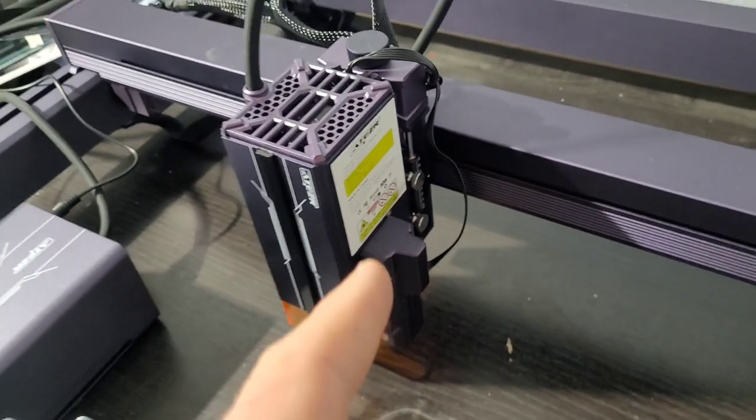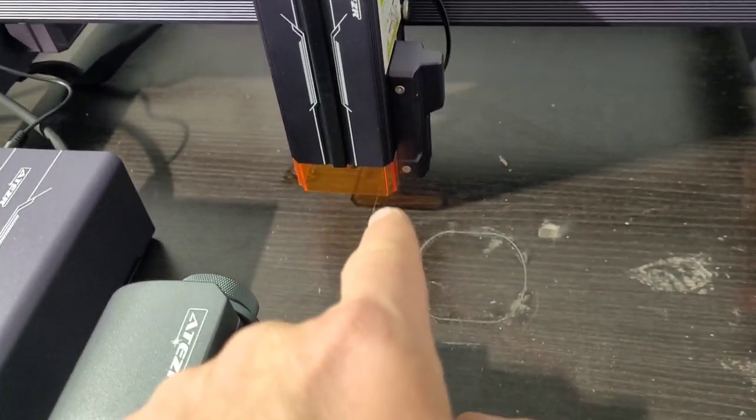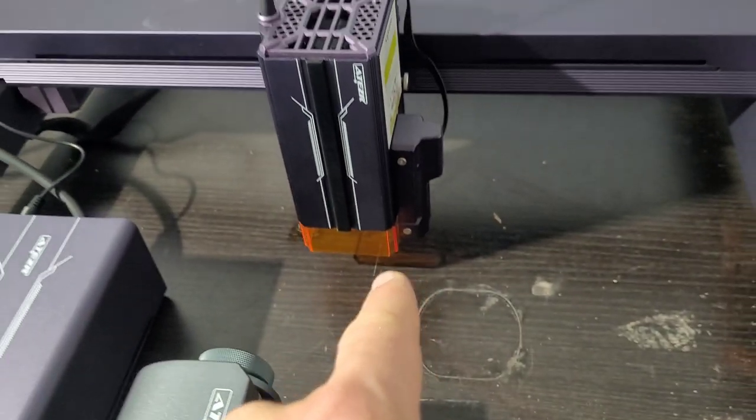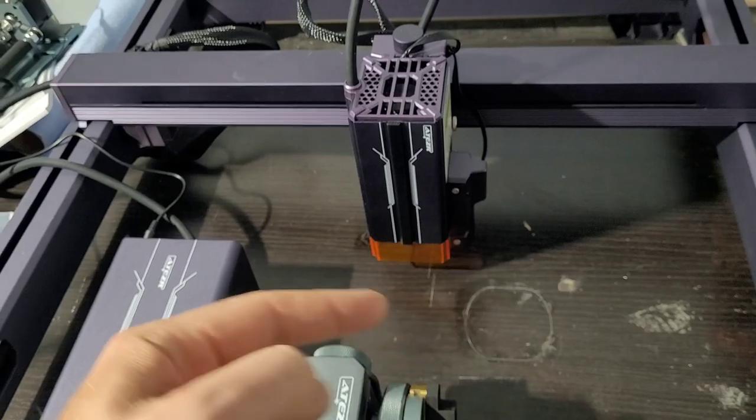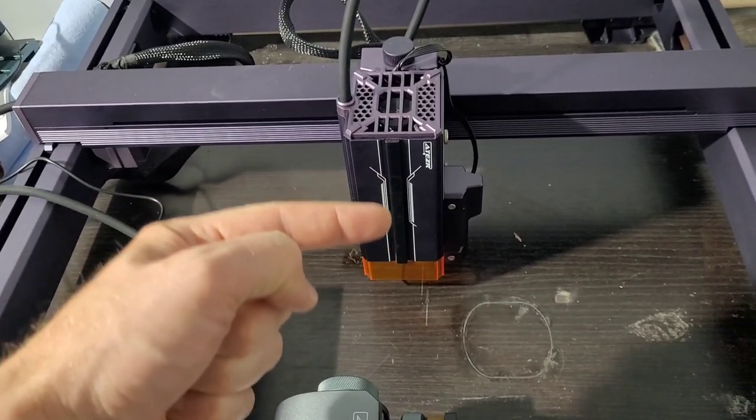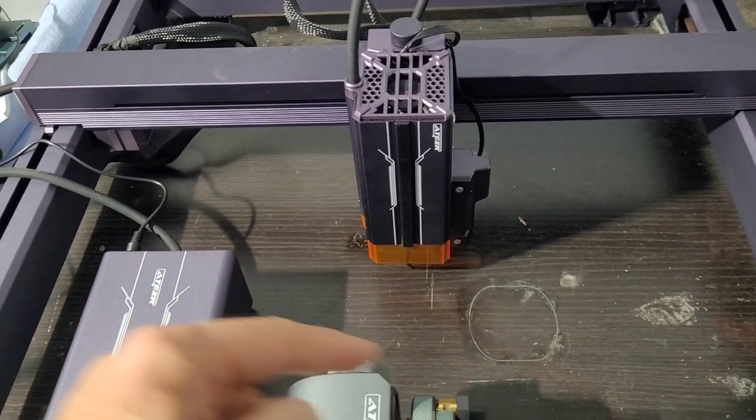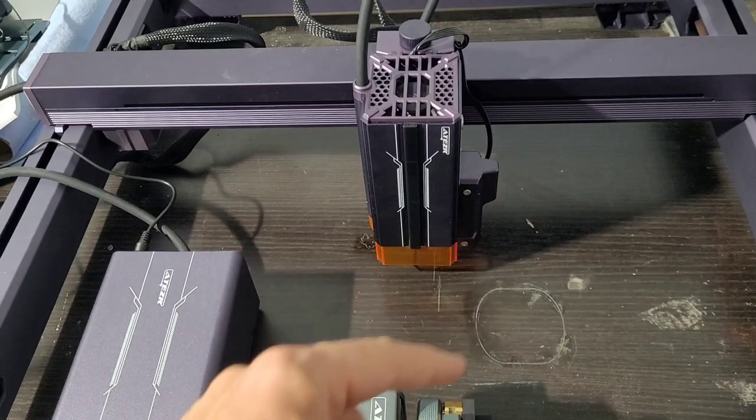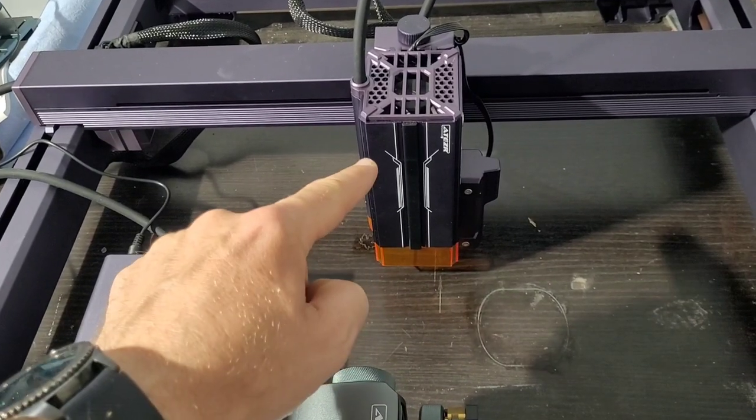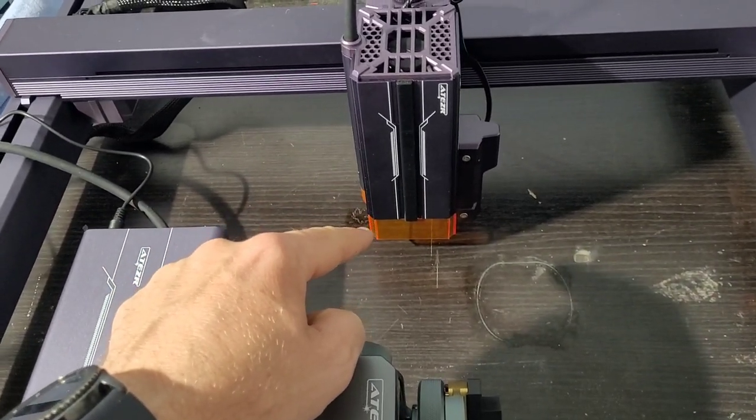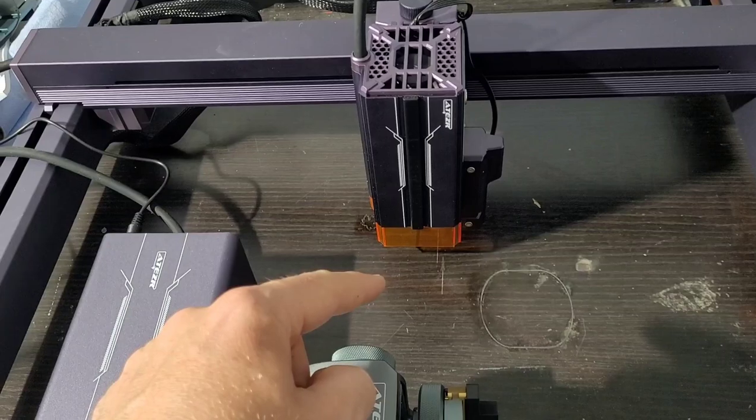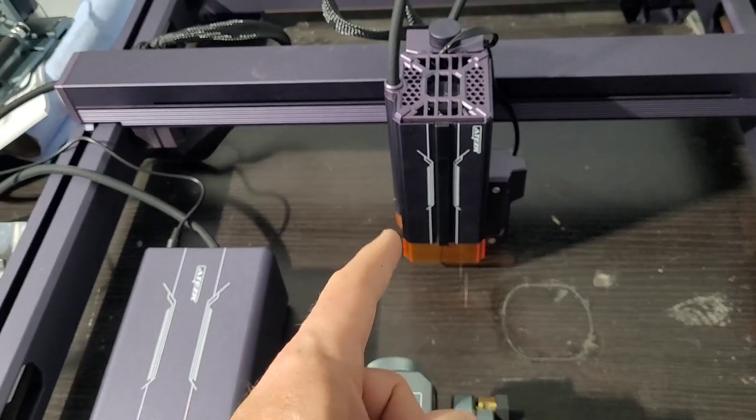This laser head actually goes up and down and it's actuated within the software. You can control the height—it does an autofocus which is really nice, but you can also control the cutting depth on each pass. If you're doing multiple passes, you can sink that laser head down a little bit to do a better cut.